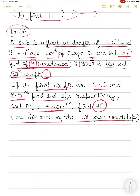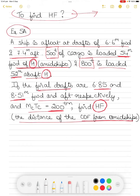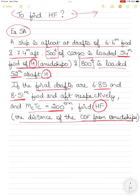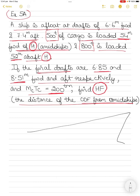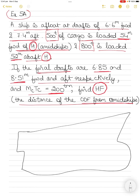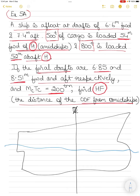Before solving the question, try to understand what has happened here. The center of rotation is the key factor in determining how the vessel will trim, and the shifting of the center of rotation according to cargo loading or discharging determines the vessel's trim.